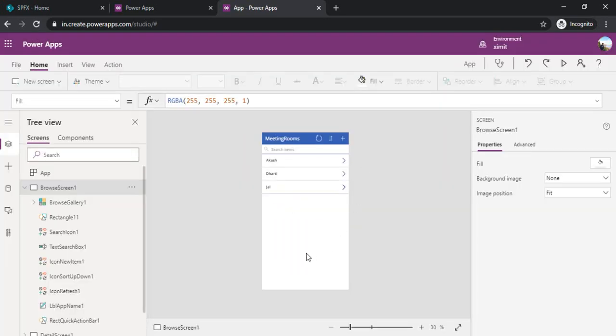By default I got this first screen which is having a gallery control and showing my list of meeting rooms.